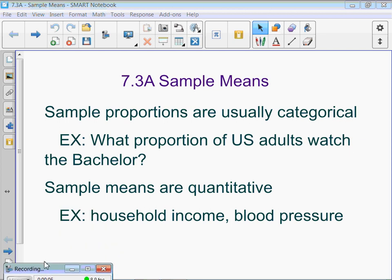All right, so all of 7.2 is basically with proportions, and now we're doing the same thing with means. You want to just recognize the difference between proportions and means. Sample proportions are usually categorical. For example, what proportion of U.S. adults watch The Bachelor? If you're talking about a percentage or something, that's proportion.